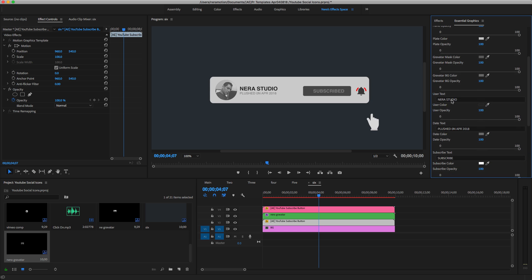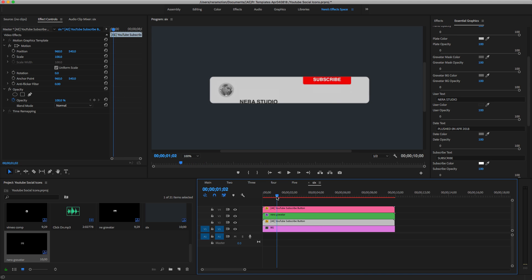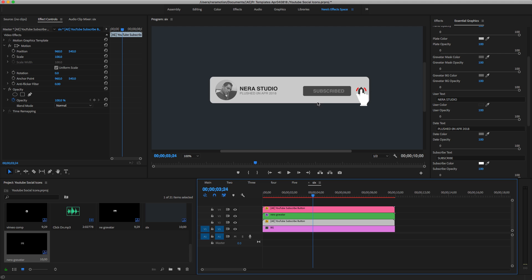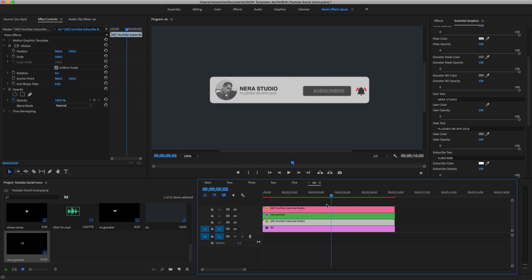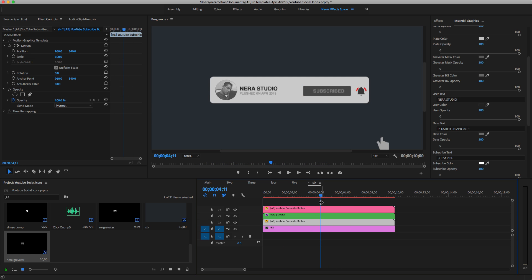What we can do here is select the template at the bottom, go to the Essential Graphics panel, and you can customize the color, the text — type whatever you want. I have my username and the publish date. You can also change the button color. YouTube's default color is red so I think you shouldn't change it to a different color. You can change anything you want, including the color of your hands graphic.